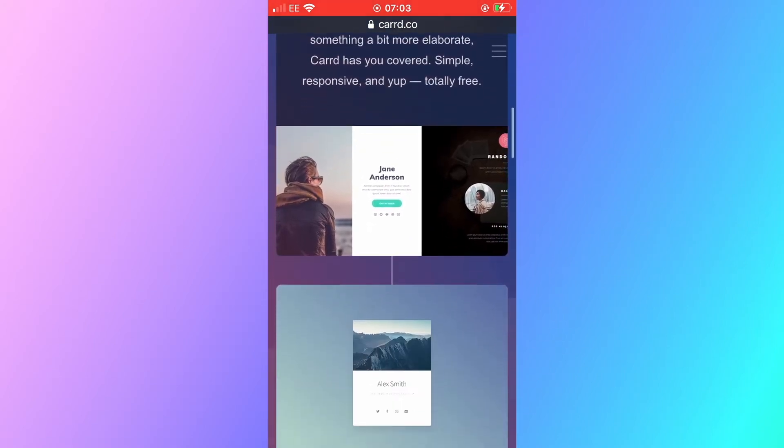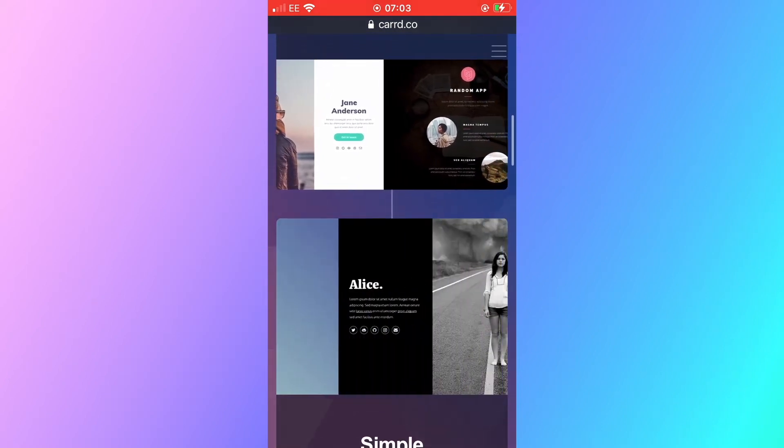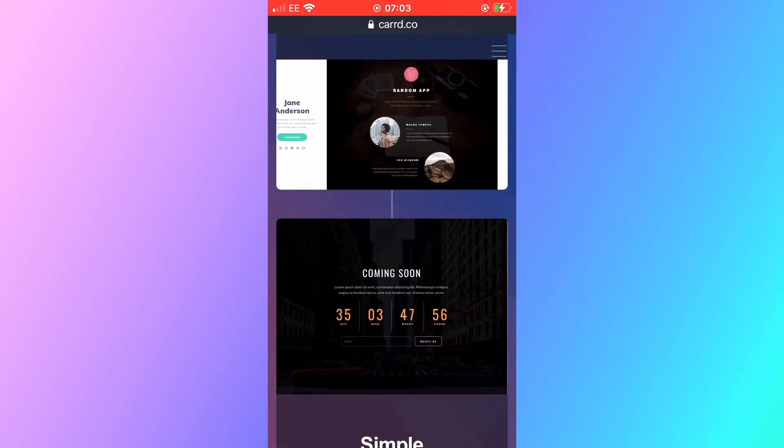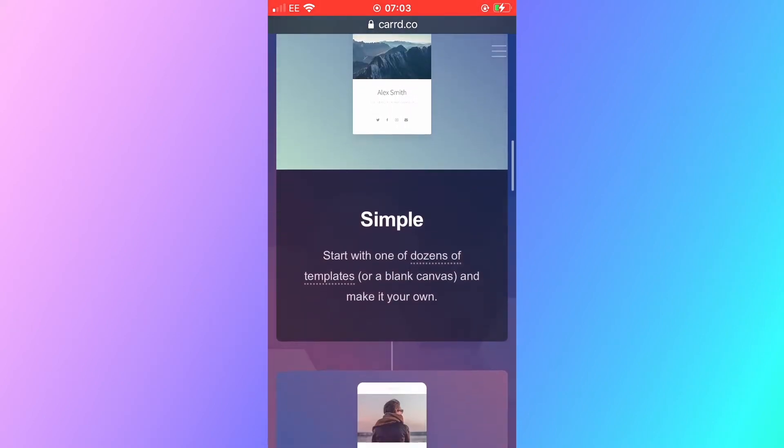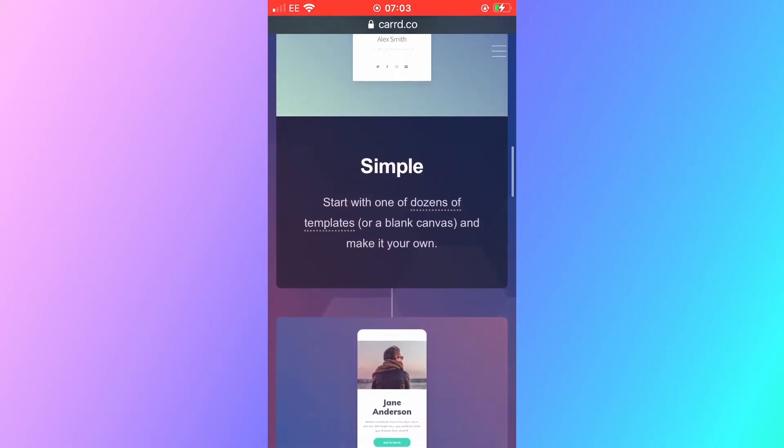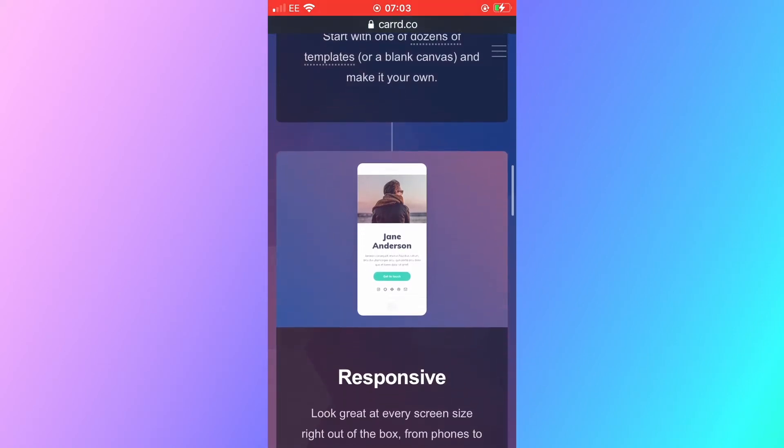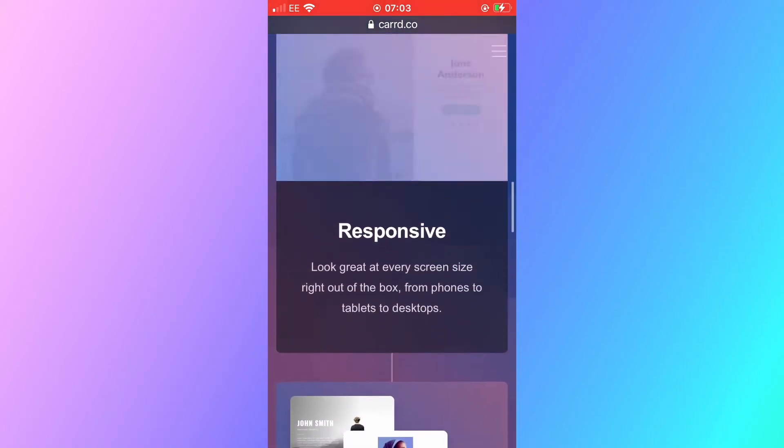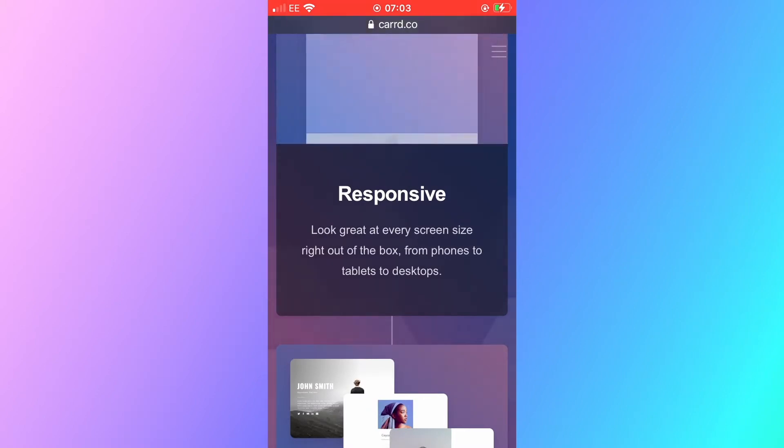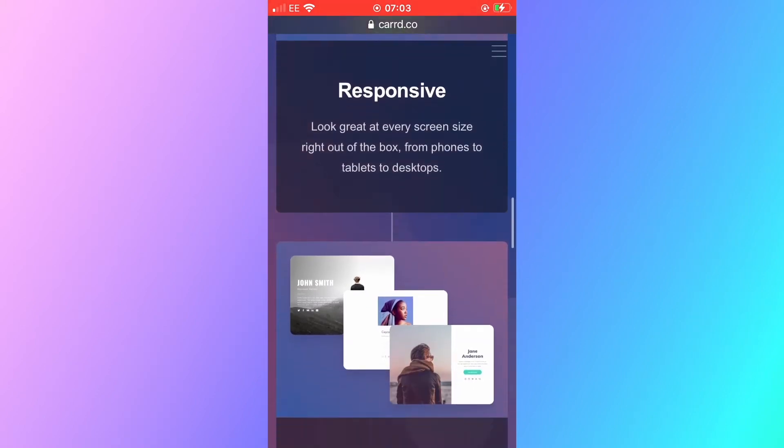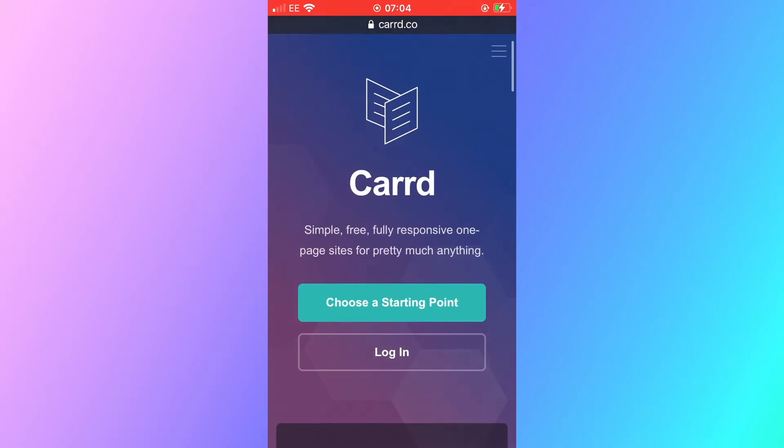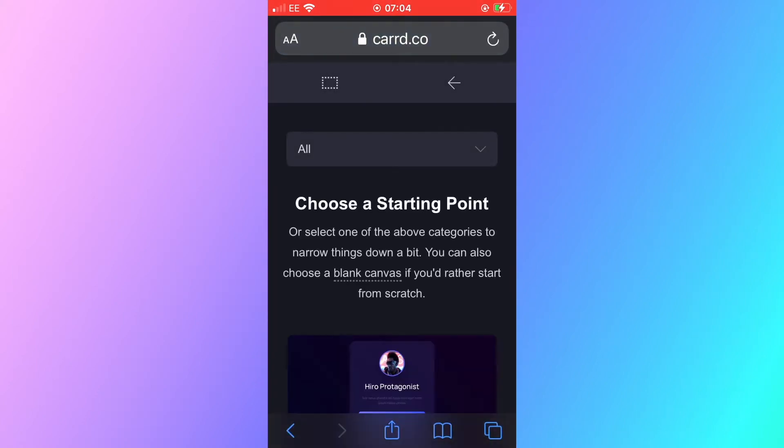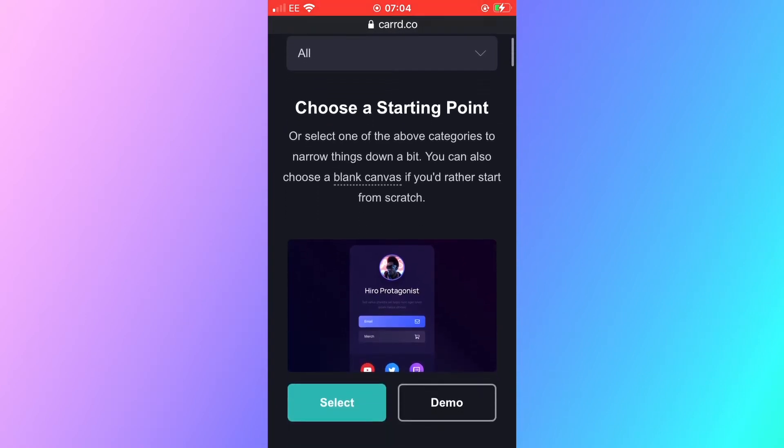Now I'm going to scroll down here to show you some of those website designs that you can see on screen now. It then reads simple start with one of dozens of templates or a blank canvas make your own. Responsive look great at every screen size and of course free. I'm now going to select a starting point, a template, and walk you through how to create this website for free today.